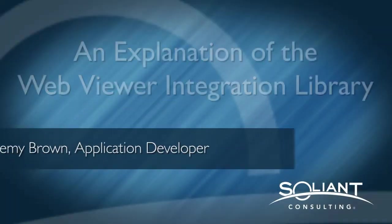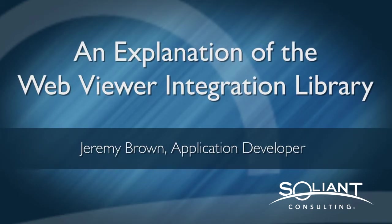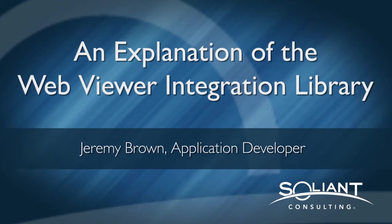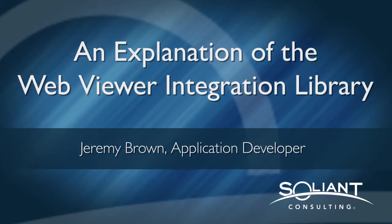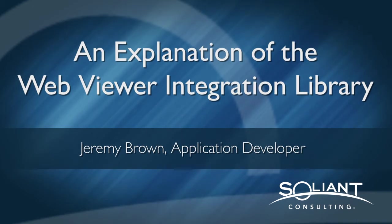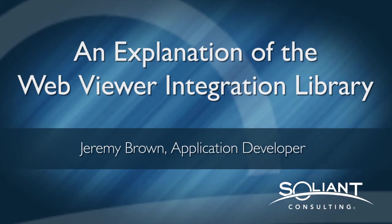Hello, this is Jeremy Brown with Salient Consulting. We're taking a look at this WebViewer integrations library. In previous videos, we've discovered how this file is set up and looked at some of the features. In this movie, we're going to take a look at how to manipulate an integration to fit your custom app. Let's get started.